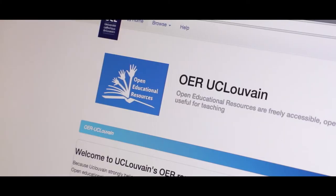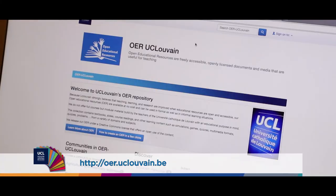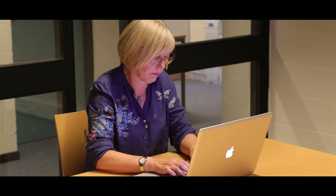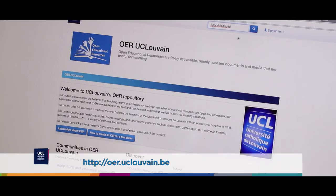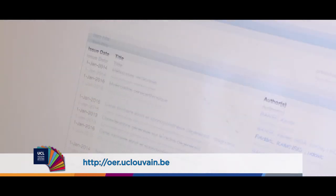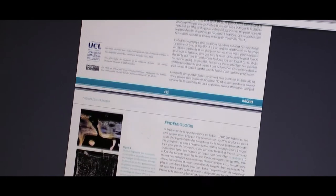For students, go to the site oer.uclouvain.be. Log in, then click the button 'Start a new submission' and fill in the form. To find open educational resources, you can also visit the platform oer.uclouvain.be. Type your keywords in the 'Search' tab and discover the many related resources.